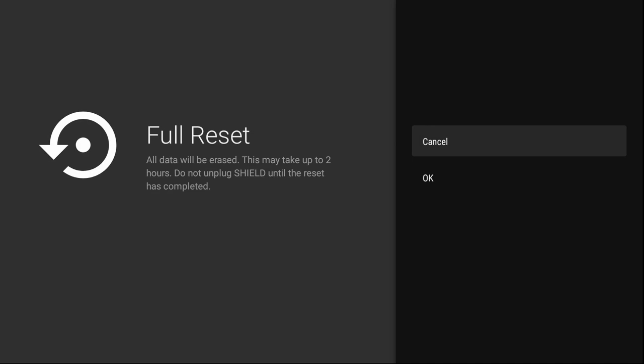All data will be erased. This may take up to 2 hours. Do not unplug the shield until the reset has completed. Ok, let's see how long this takes.